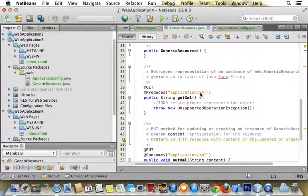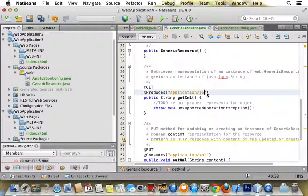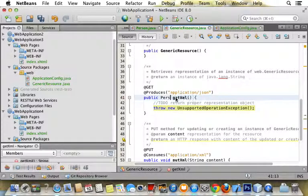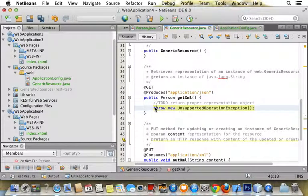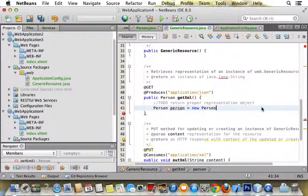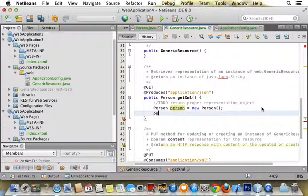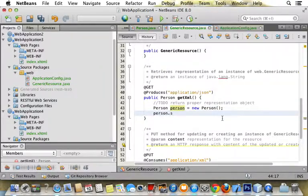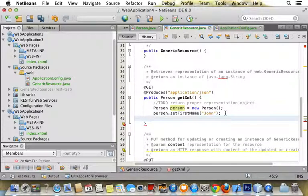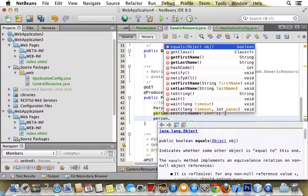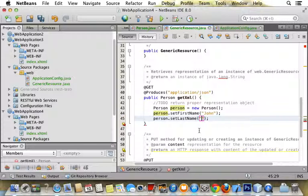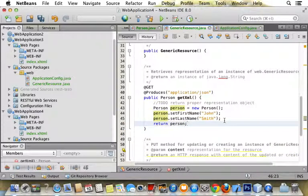You want to say that this returns, for this first one, a JSON, and it returns a person. Now you create a person object, set the last name, and return the person.